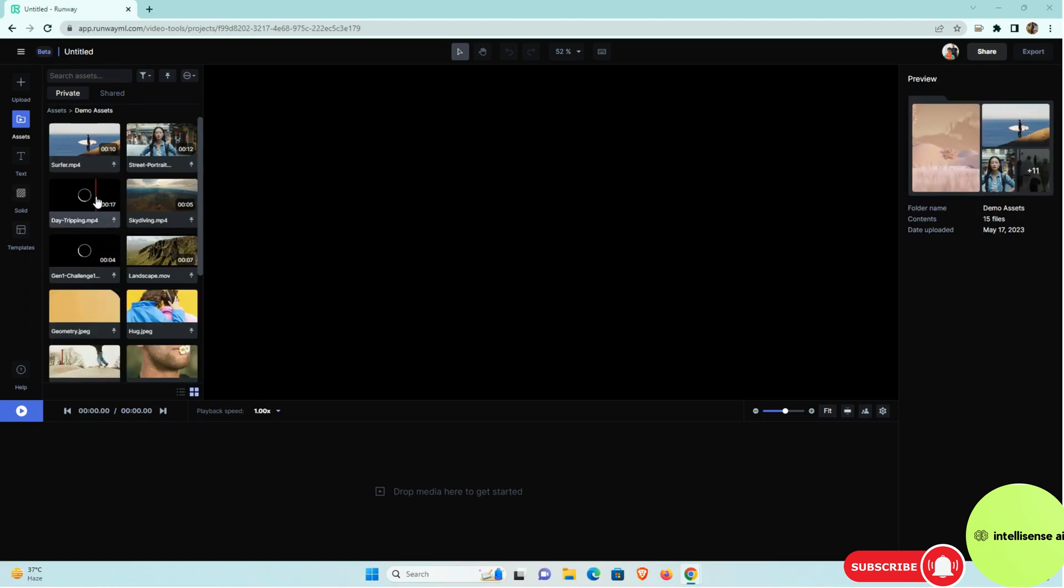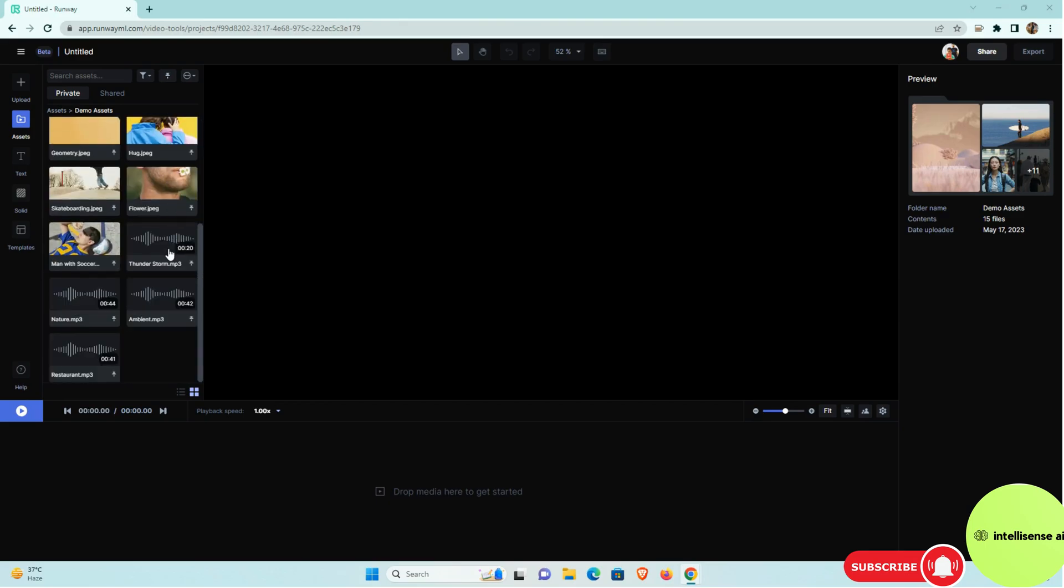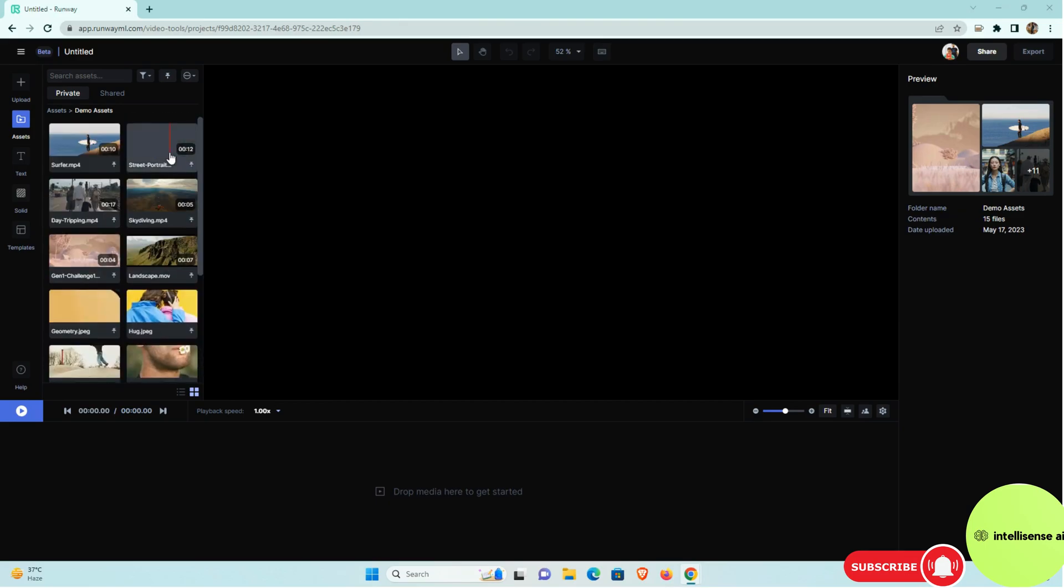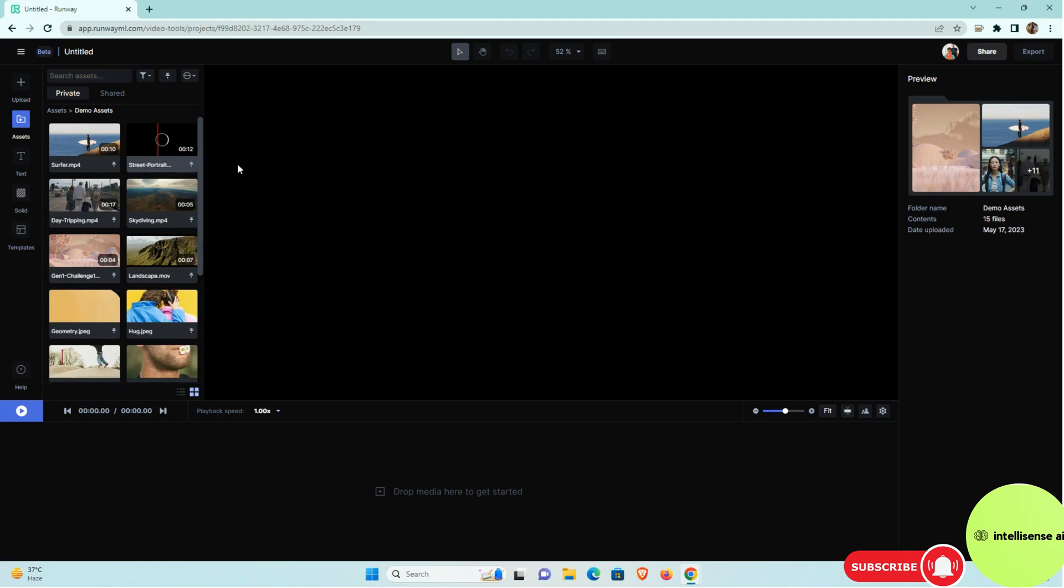In that I can choose the demo assets. So in the demo assets you can see that multiple videos actually. So for demo case I can take that street portrait. So I can just take it and I can just drag it over there.